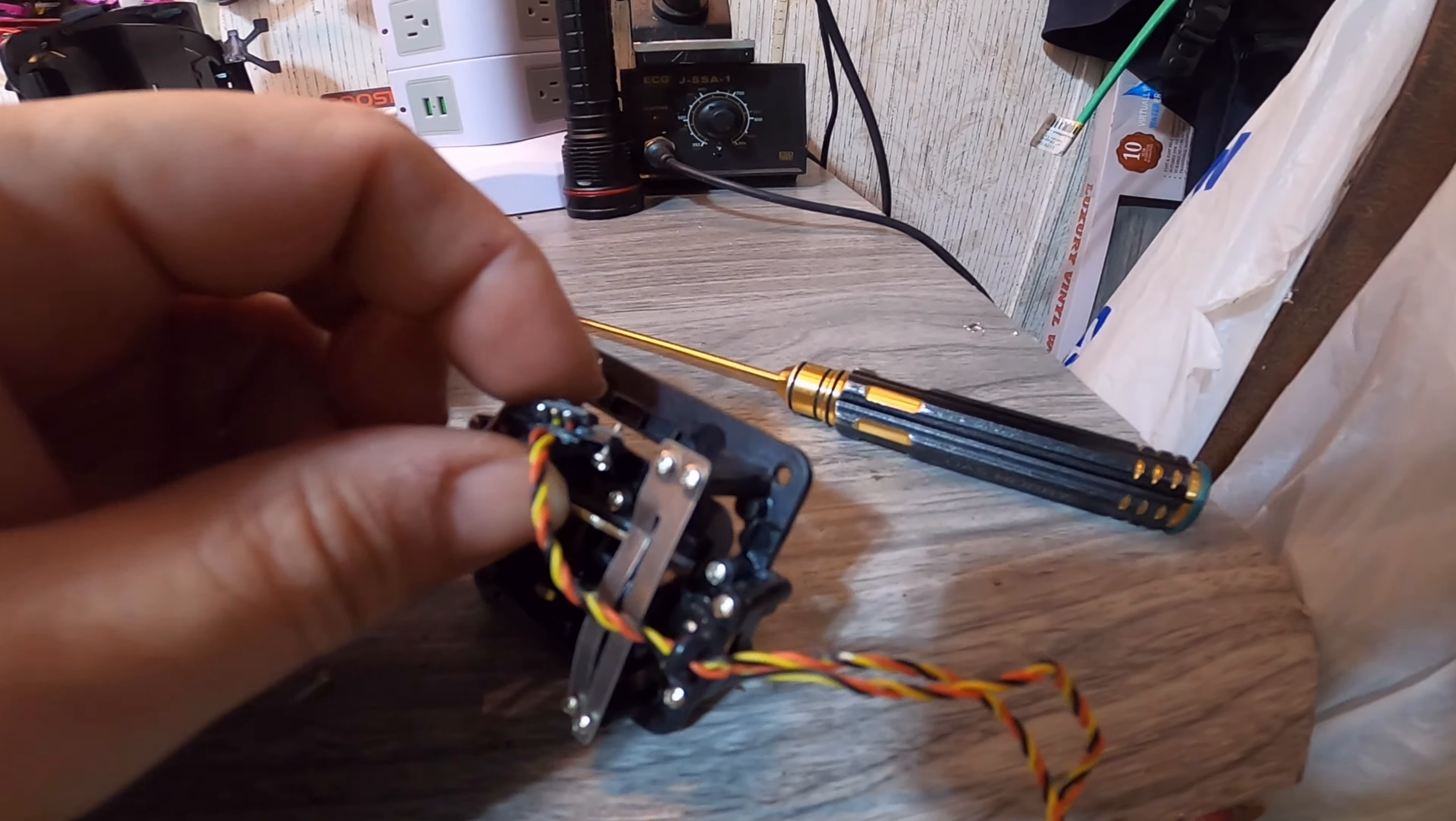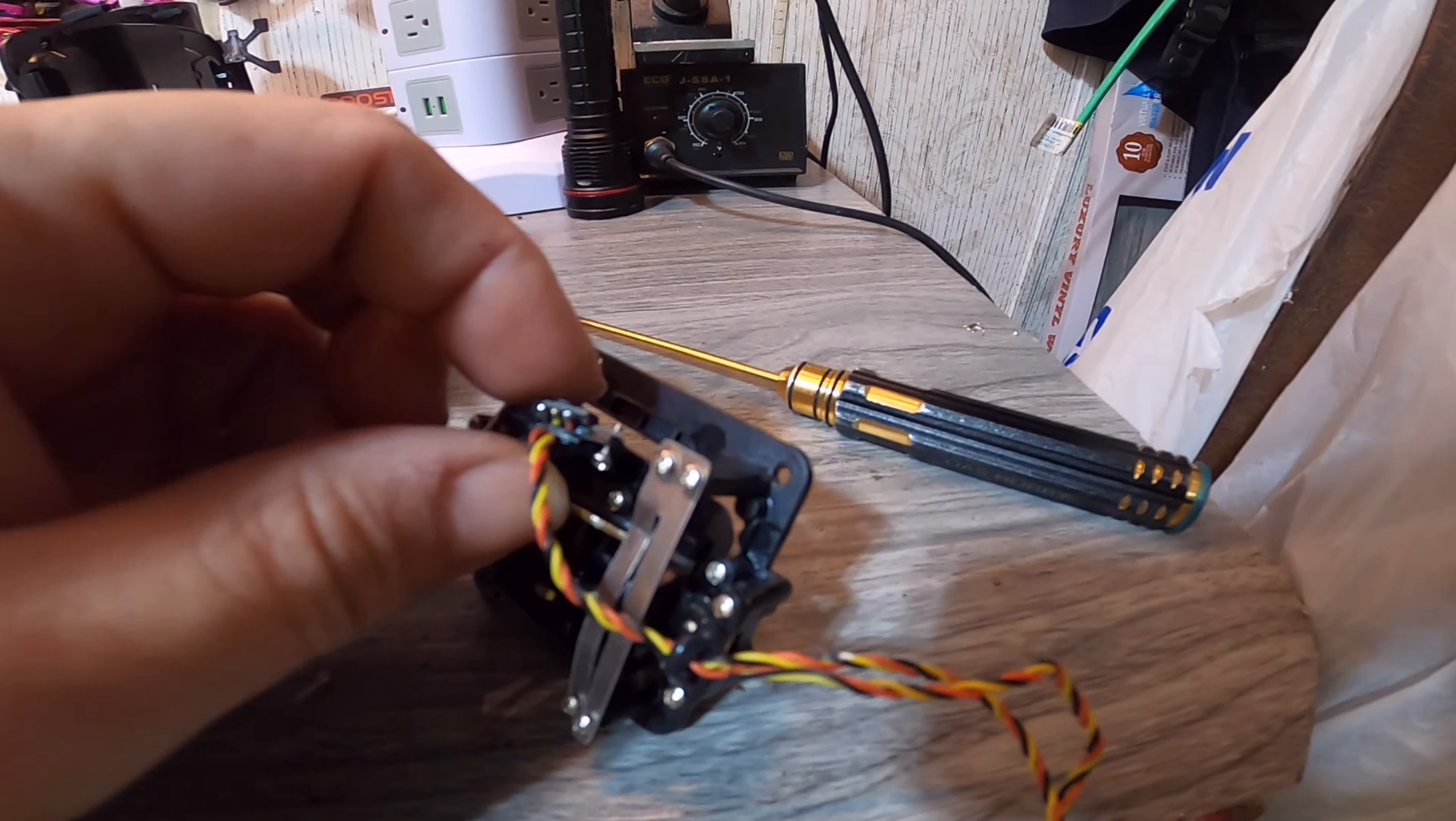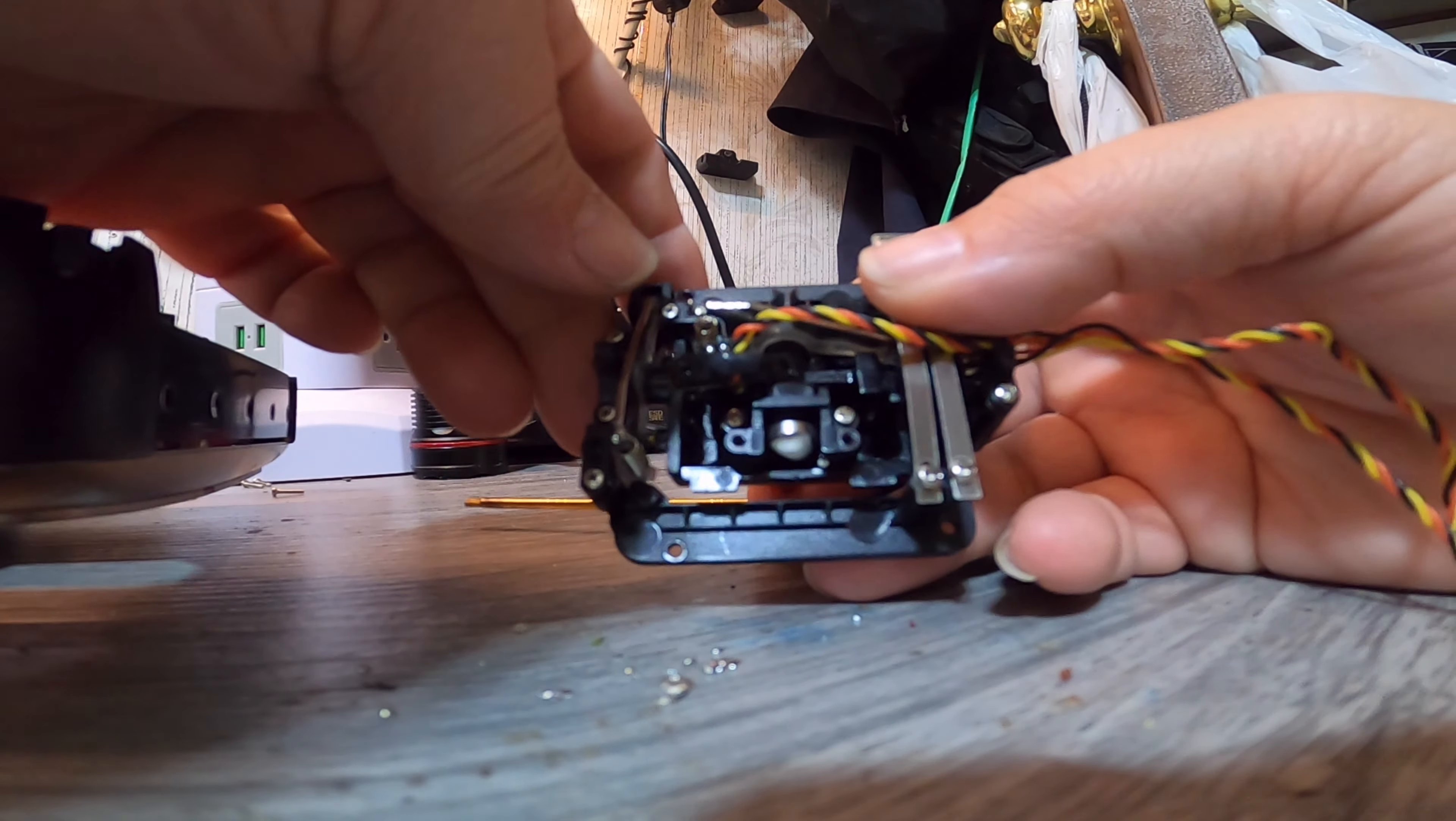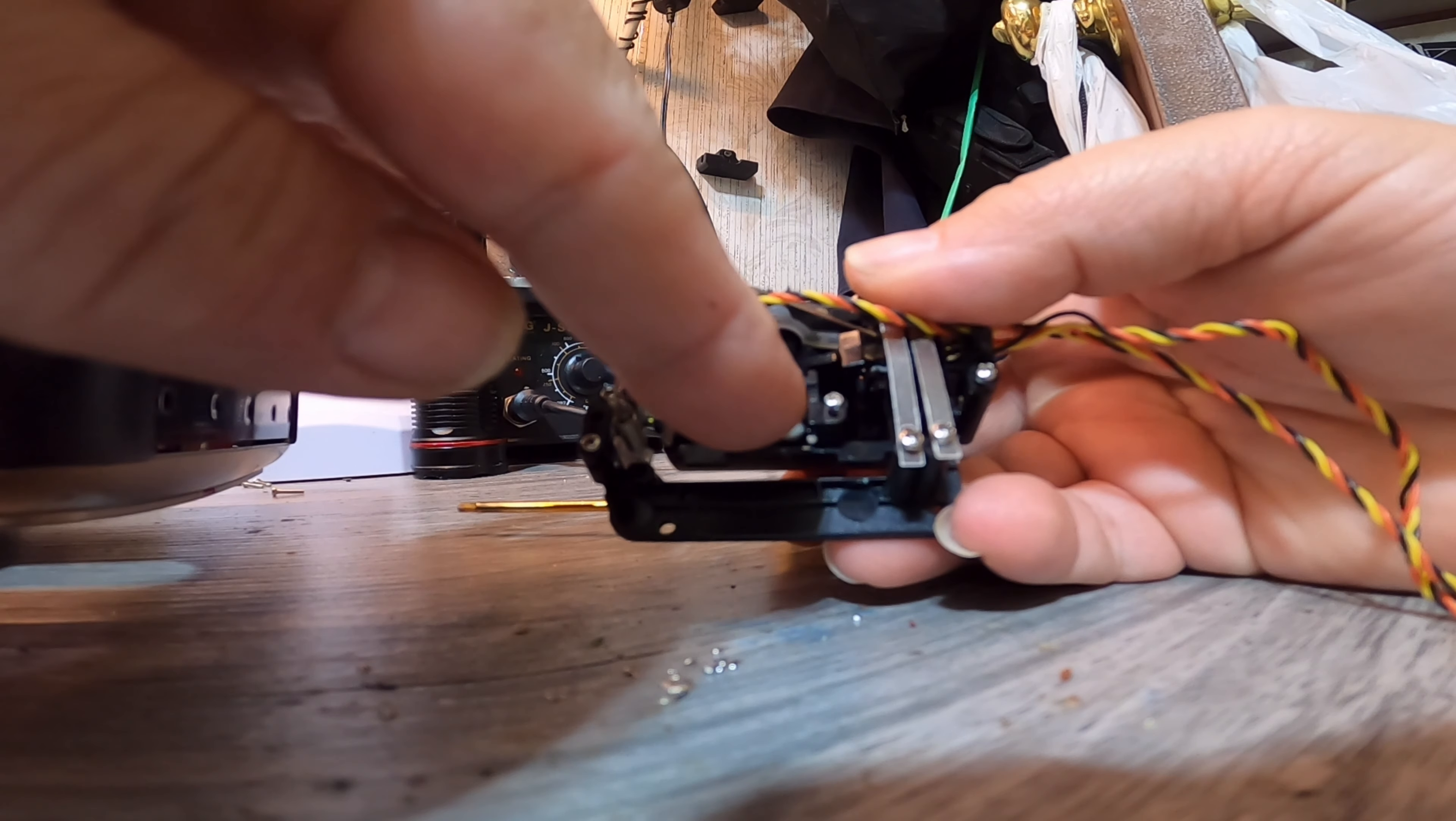Let's get that screw out of there. See, it's magnetized. Grab that screw. So this here, you see as I'm moving it...